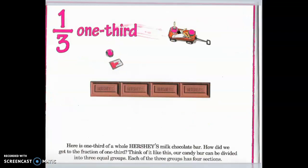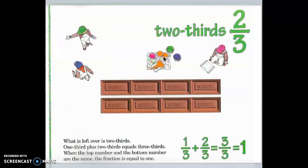One-third. Here is one-third of a whole Hershey's milk chocolate bar. How did we get to the fraction of one-third? Think of it like this. Our candy bar can be divided into three equal groups. Each of the three groups has four sections. What is left over is two-thirds. One-third plus two-thirds equals three-thirds. When the top number and the bottom number are the same, the fraction is equal to one.